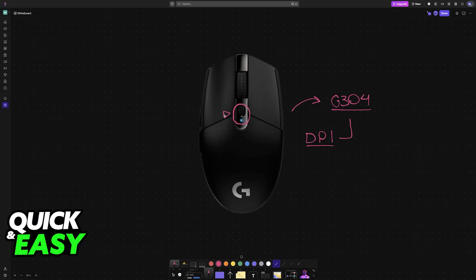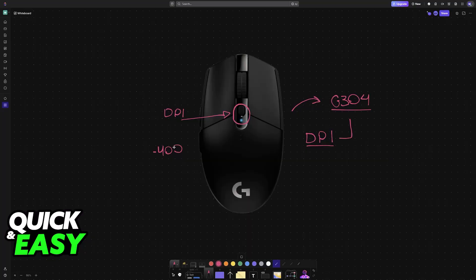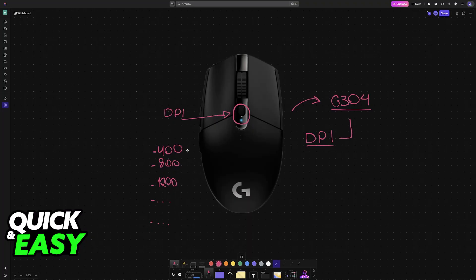For the first method, you can do it out of the box. You simply press this button, and it will shift between the default DPI levels. By default, it shifts out of the box with five levels, according to my knowledge. For example, 400, 800, 1200, and so on. I don't know the exact values, but the point is, every time that you press this button, it will swap between these values.